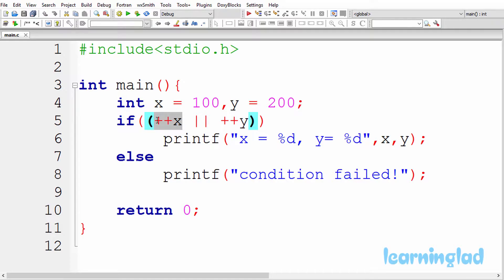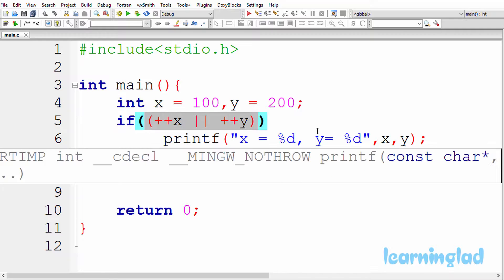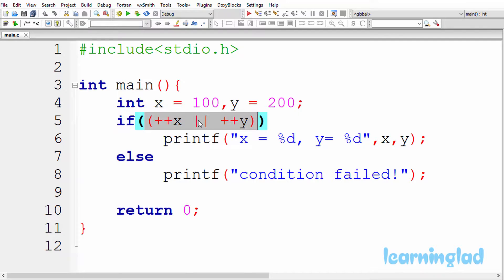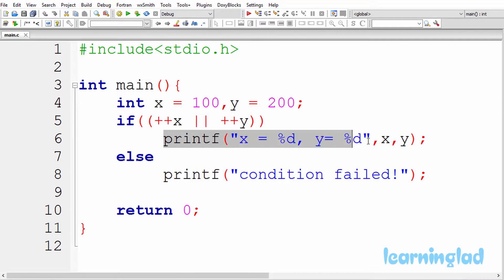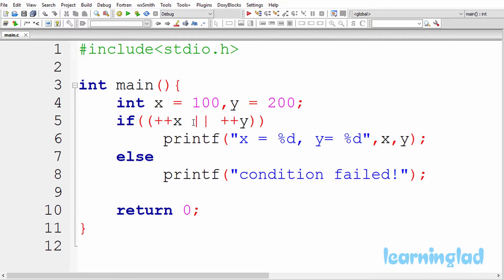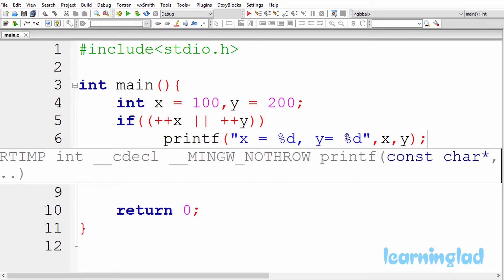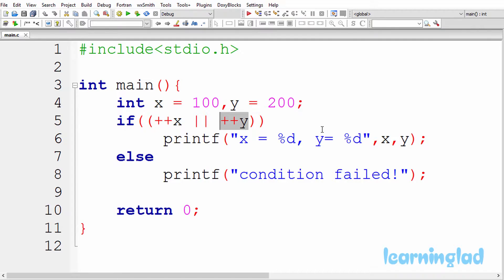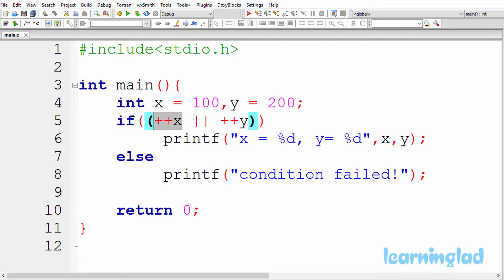It will only execute ++x. And since this left operand's result is true, C straight away says the outcome of this whole logical OR operation is true. Since this if condition is satisfied, we execute the printf statement inside the if block. So x variable's value becomes 101 and y variable's value remains 200, because ++y will not be executed by C since the left operand is evaluated to true. That's why we get x equal to 101 and y equal to 200.